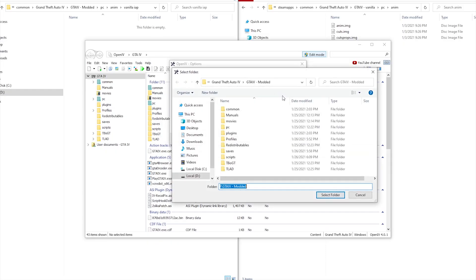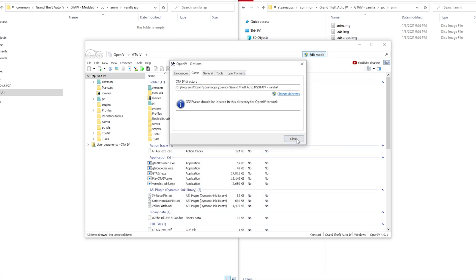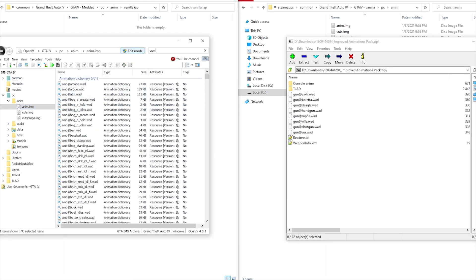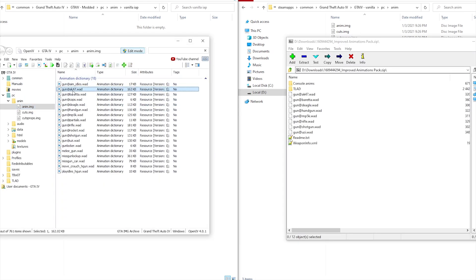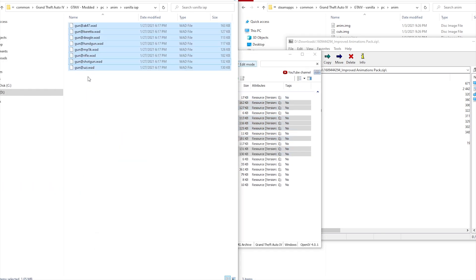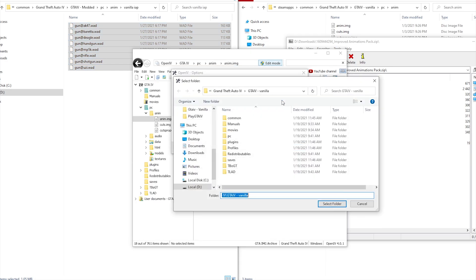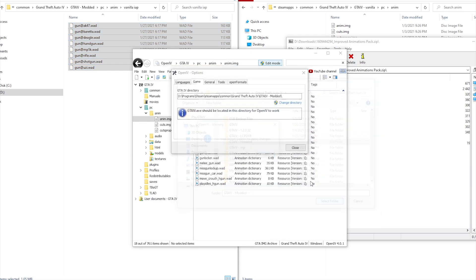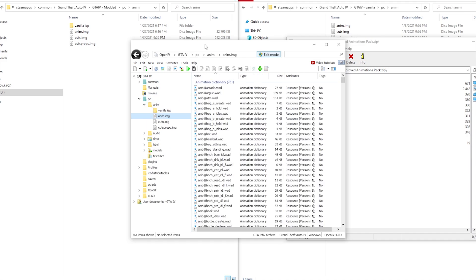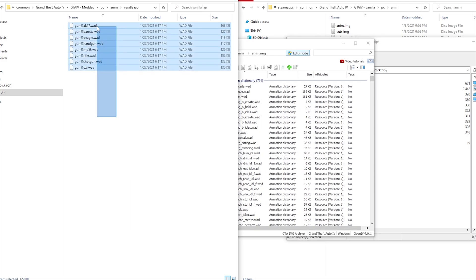What we'll do is open OpenIV and change the directory to the vanilla one, then restart OpenIV so it shows the vanilla one. After that, we'll head to the anim.img file and find the files that improved animation spec replaced. Once they're found, just drag and drop them somewhere on your computer that you know. Afterwards, go ahead and set the OpenIV directory to the modded one again and restart it. Then open the anim.img in your modded directory and drag and drop the files that we extracted earlier into there.